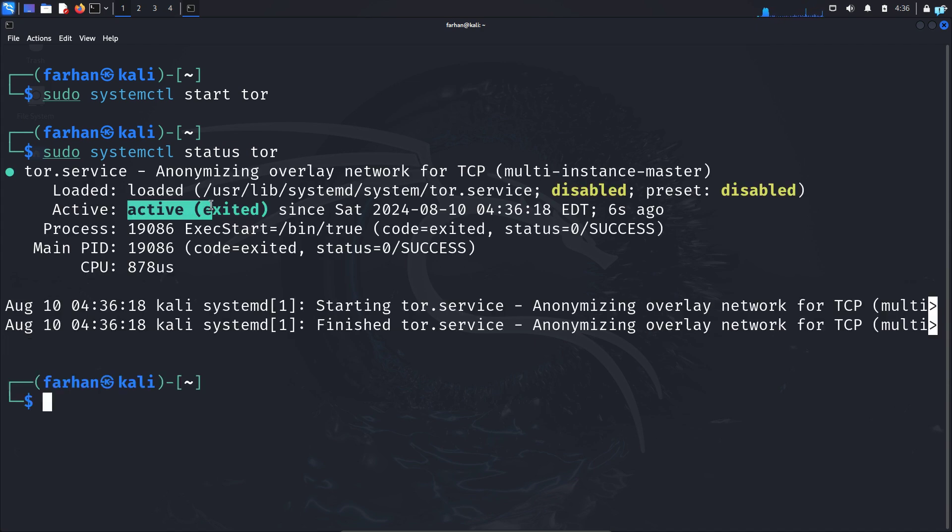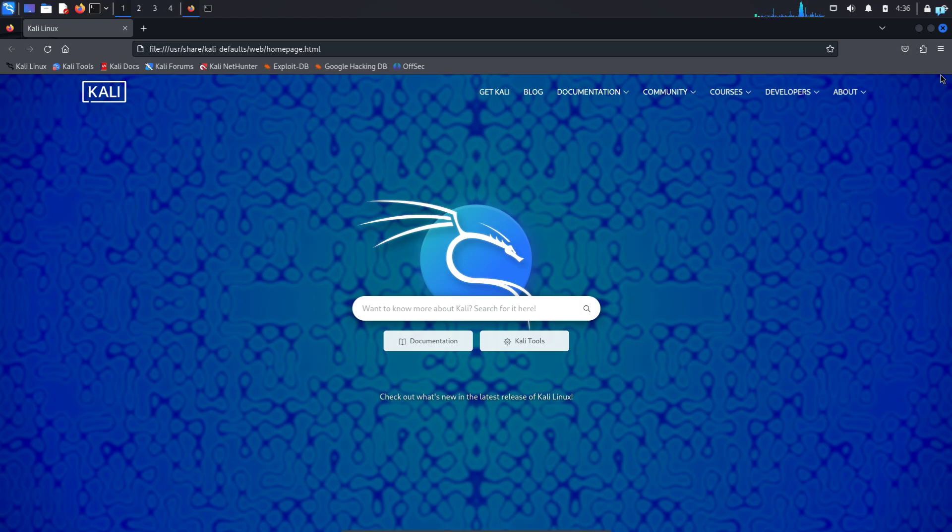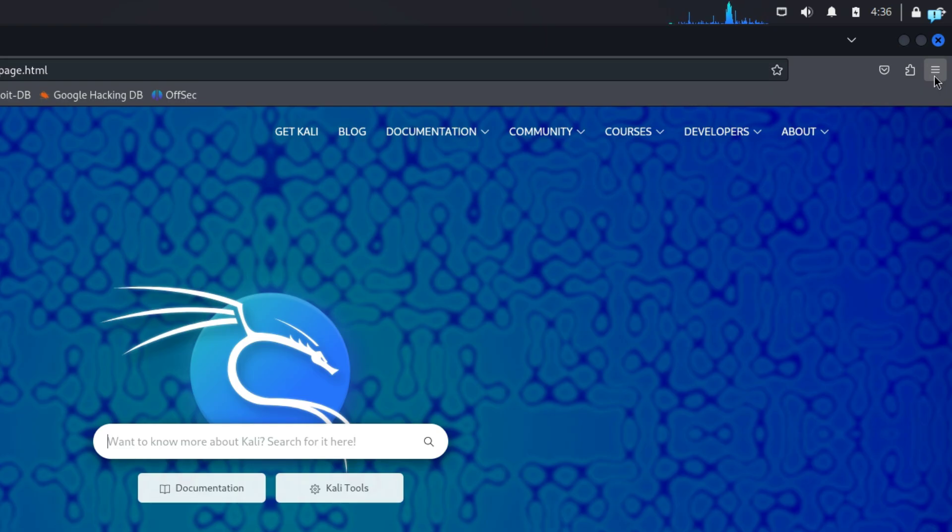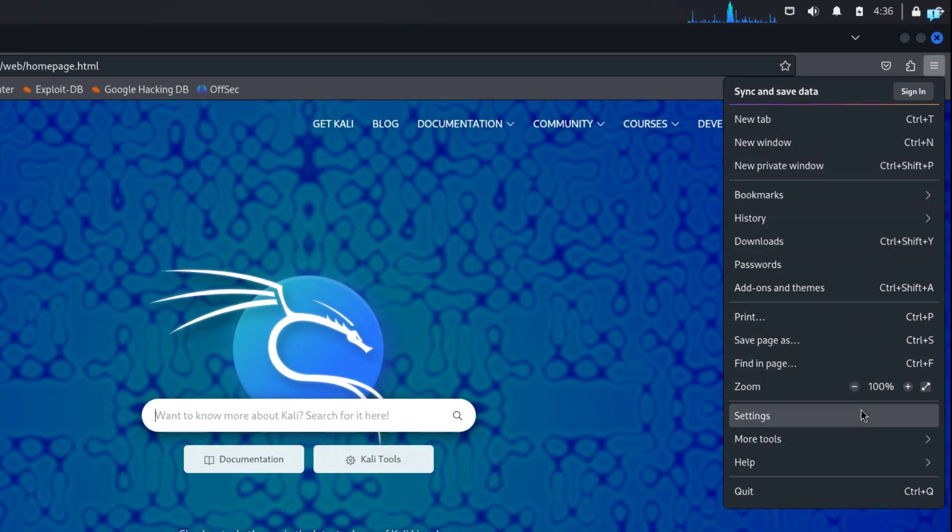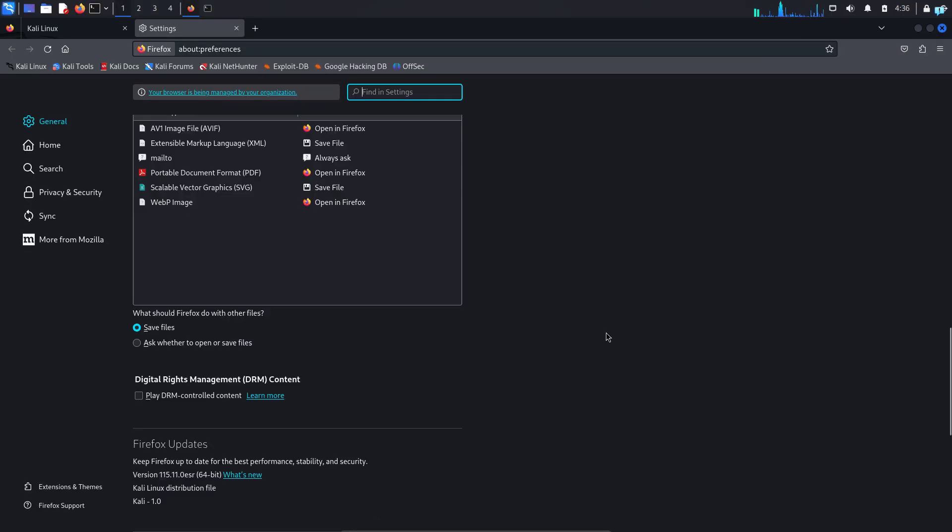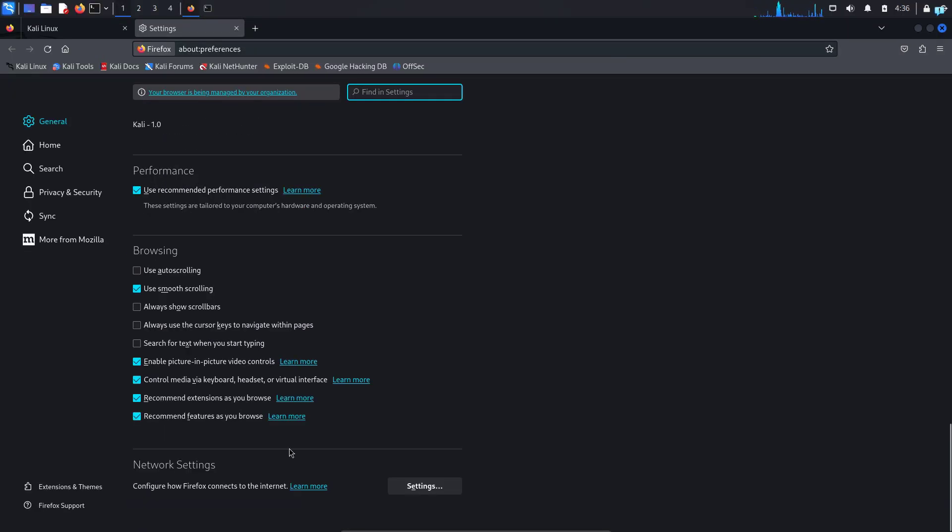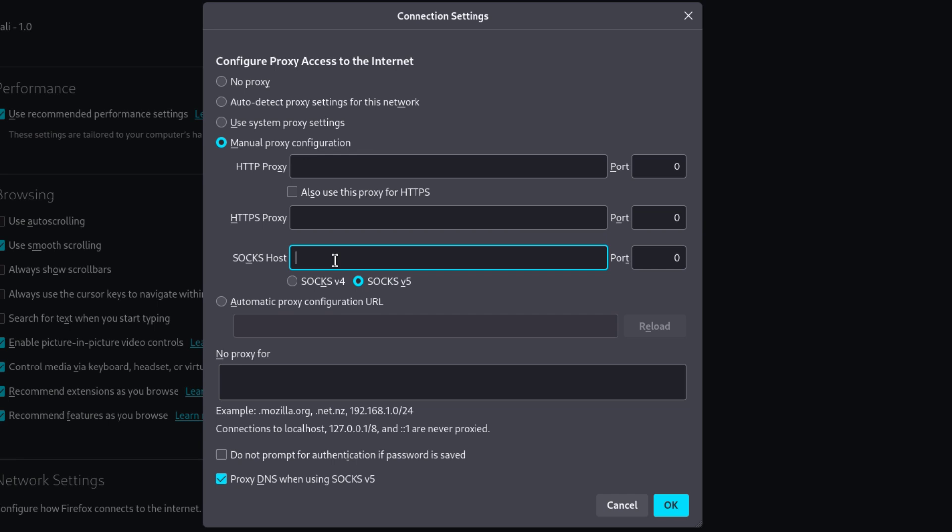Next we need to configure our Firefox. Open Firefox, on the upper right corner click on the three dashed icon and click on Settings. In the settings tab, scroll to the extreme bottom and under Network Settings click on Settings. Change from Auto Detect to Manual Proxy Configuration, and under SOCKS Host type 127.0.0.1, which is your loopback address. Keep SOCKS v5 selected and under Port type 9050. Make sure Proxy DNS when using SOCKS 5 is selected and click OK.